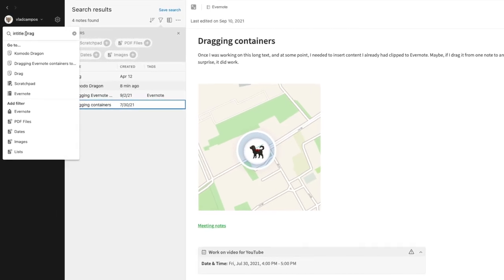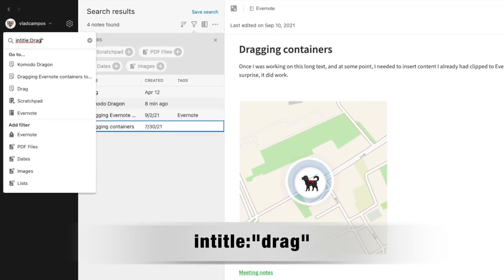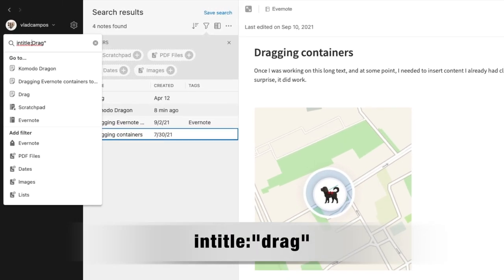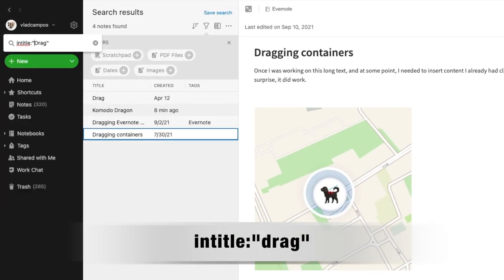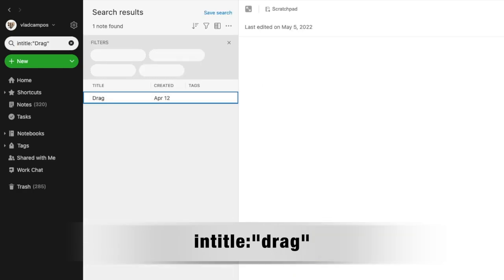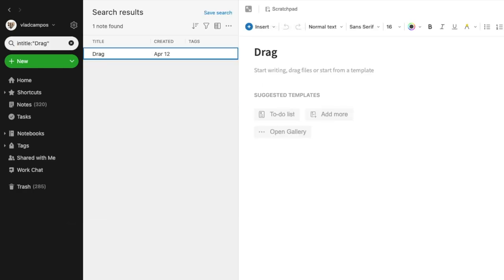And finally, use quotation marks and this will return only that specific word. And here we have it — just 'drag'.